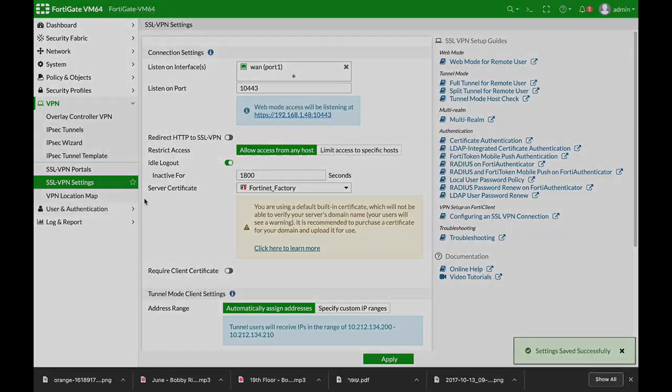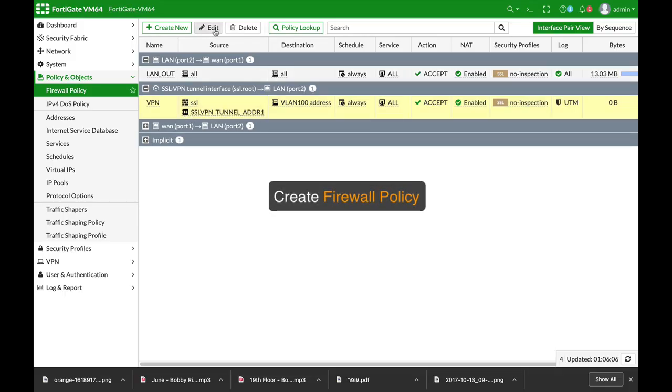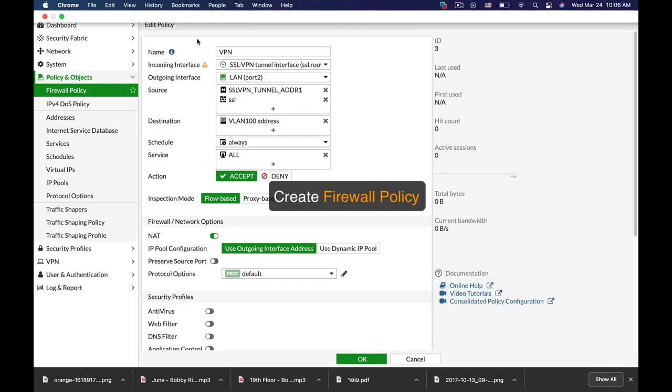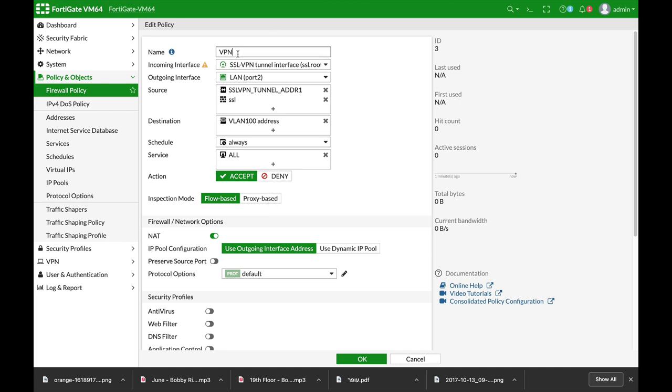All right, and apply. The last thing is your firewall policy. Let's edit our firewall policy which is already created on my site. You can name it whatever. Let's name it VPN VLAN.